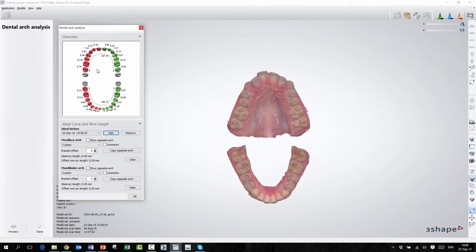So please check that out. And this number here is all the teeth added together. So this is the arch wire added together.